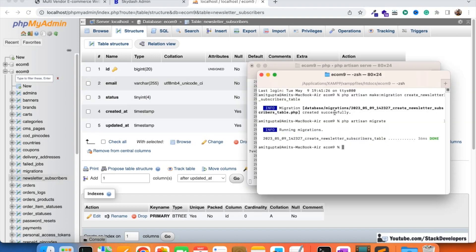Now we are going to add a few emails with the help of a seeder. But first of all we are going to create the model: php artisan make:model NewsletterSubscriber.